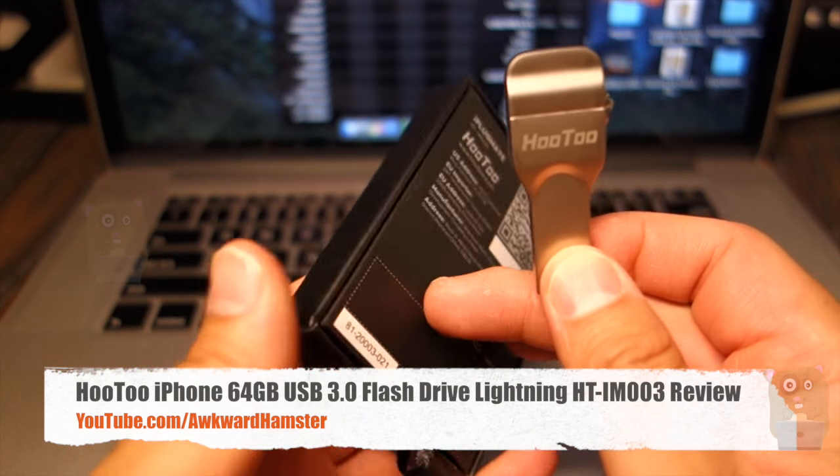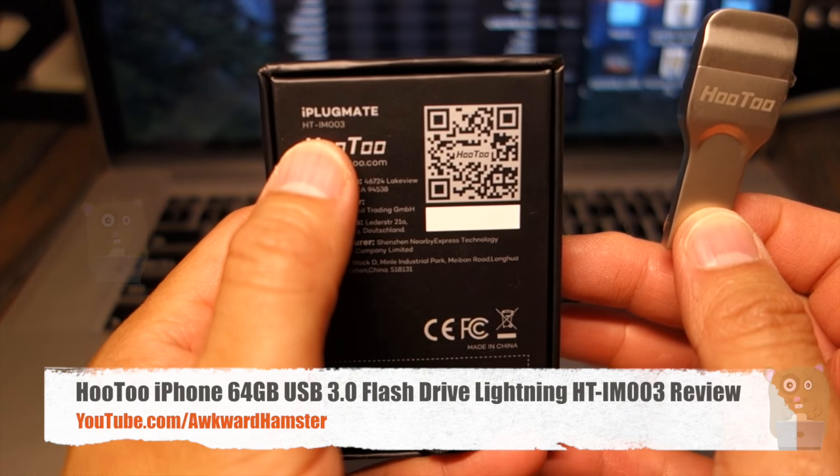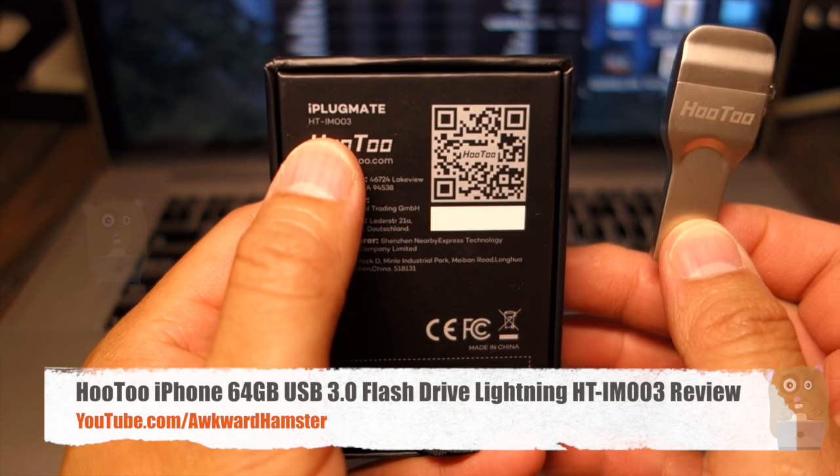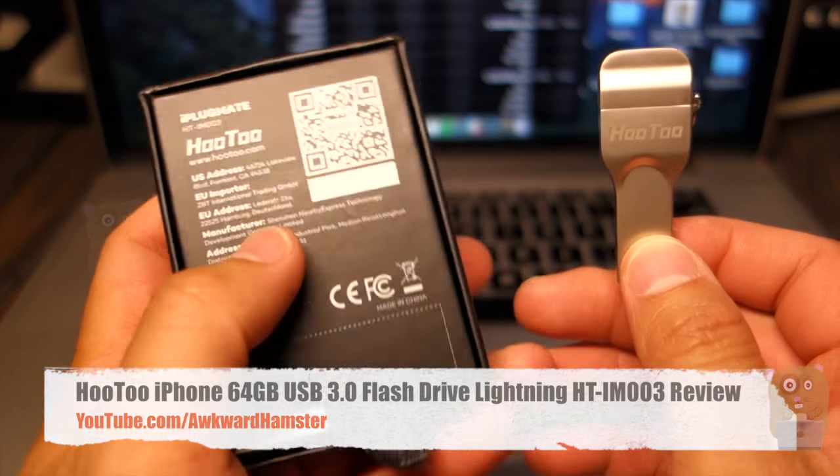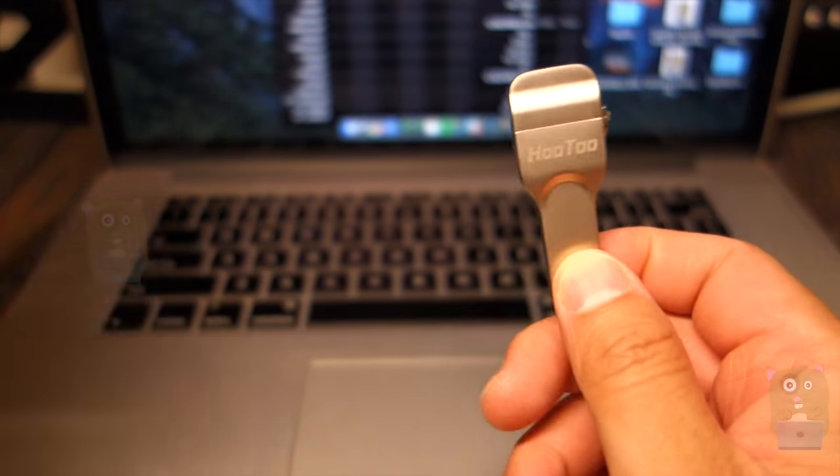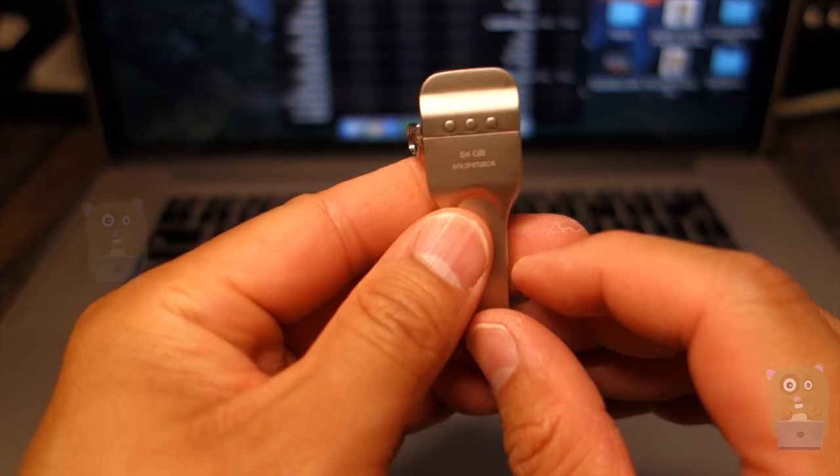Hi, welcome to Oko Hamster. Today I'll be reviewing this Hutu 3.0 flash drive model HT-IM003. And this one is 64 gigabytes in total storage.